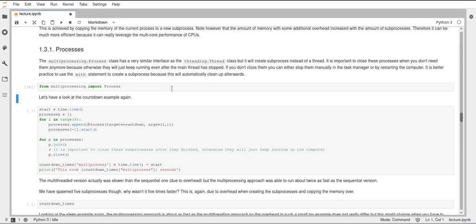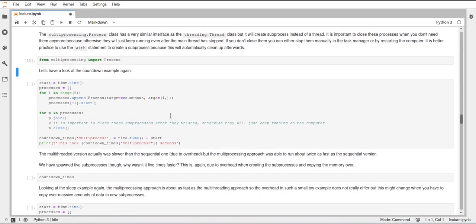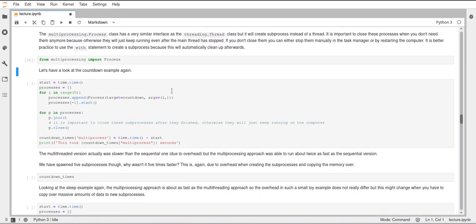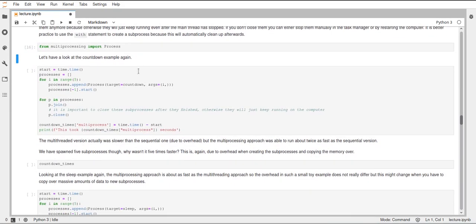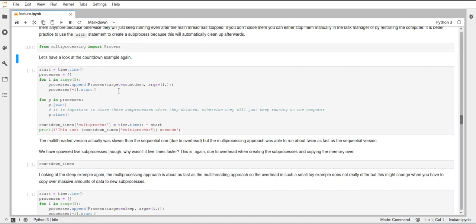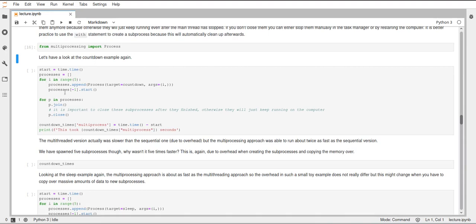So let's import this process and look at this example of counting down again. And we have seen with the multithreading that counting down didn't increase the speed. So using multithreading in this countdown function didn't increase the speed. And when we count down, so call this countdown function five times on different threads, then it actually takes longer than if we do this sequentially on one thread because of the overhead. But now we want to try this out using multiprocessing. And for that we now create a list of processes instead of threads. And in each iteration of this loop we append a new process.